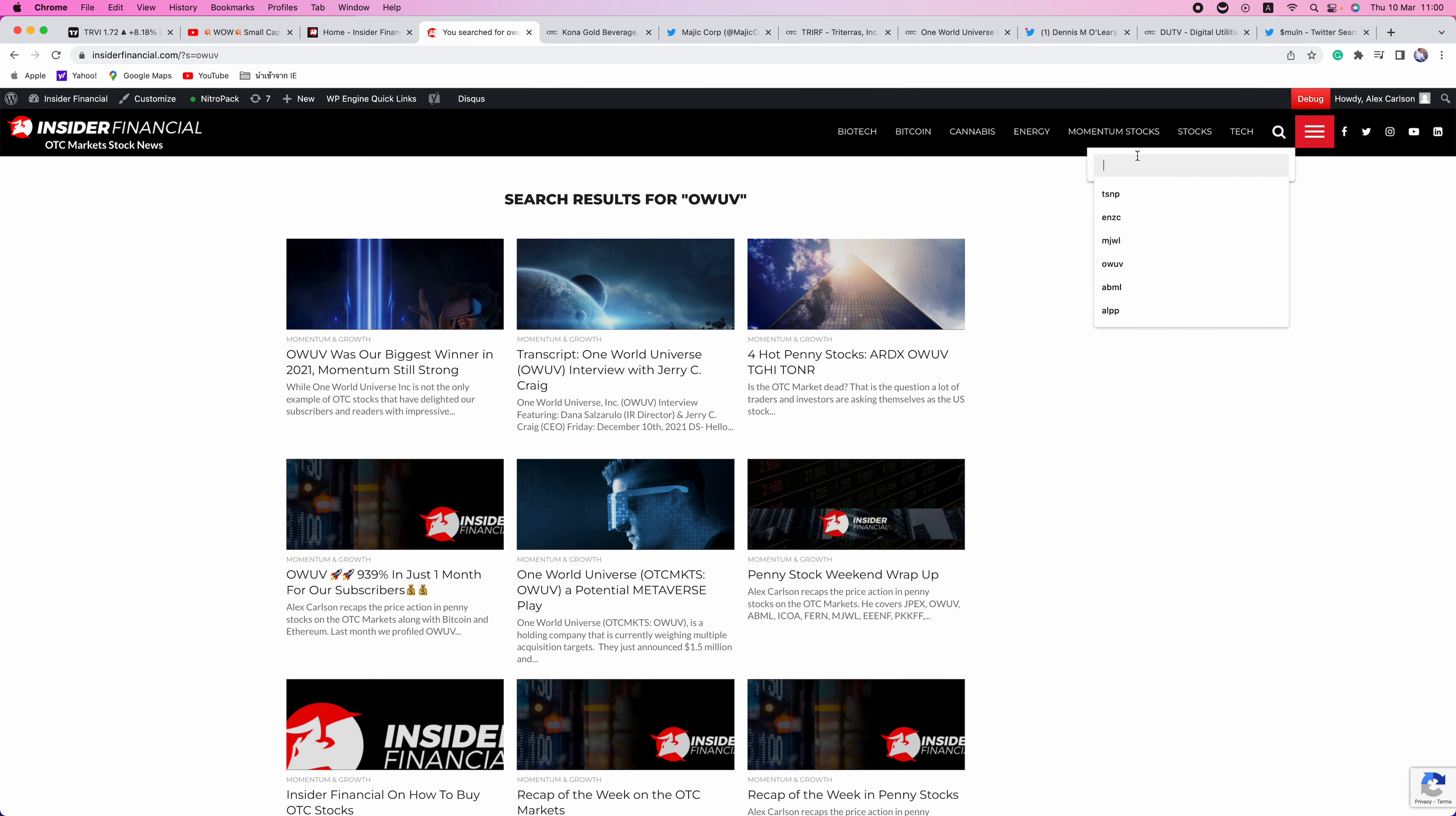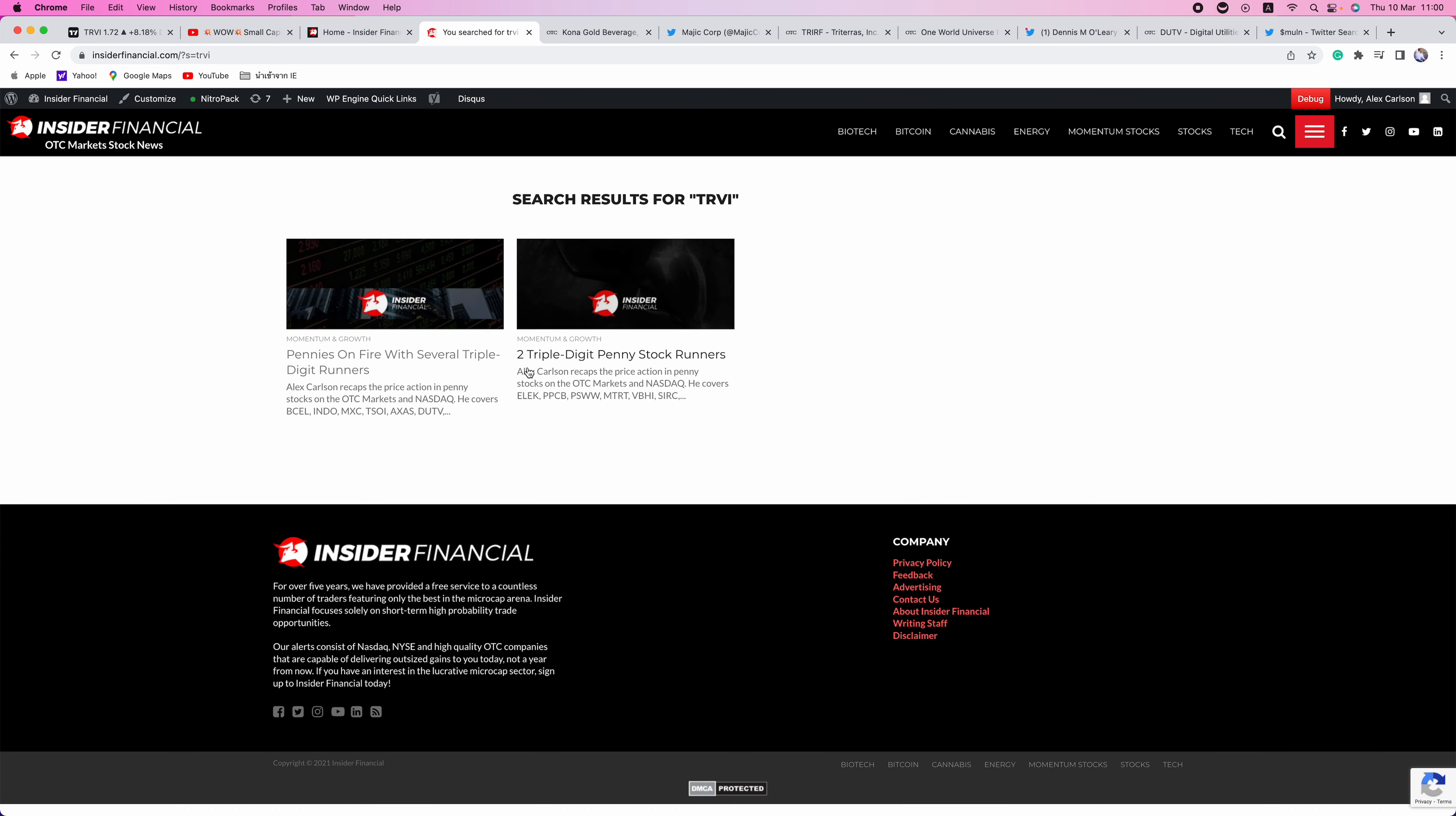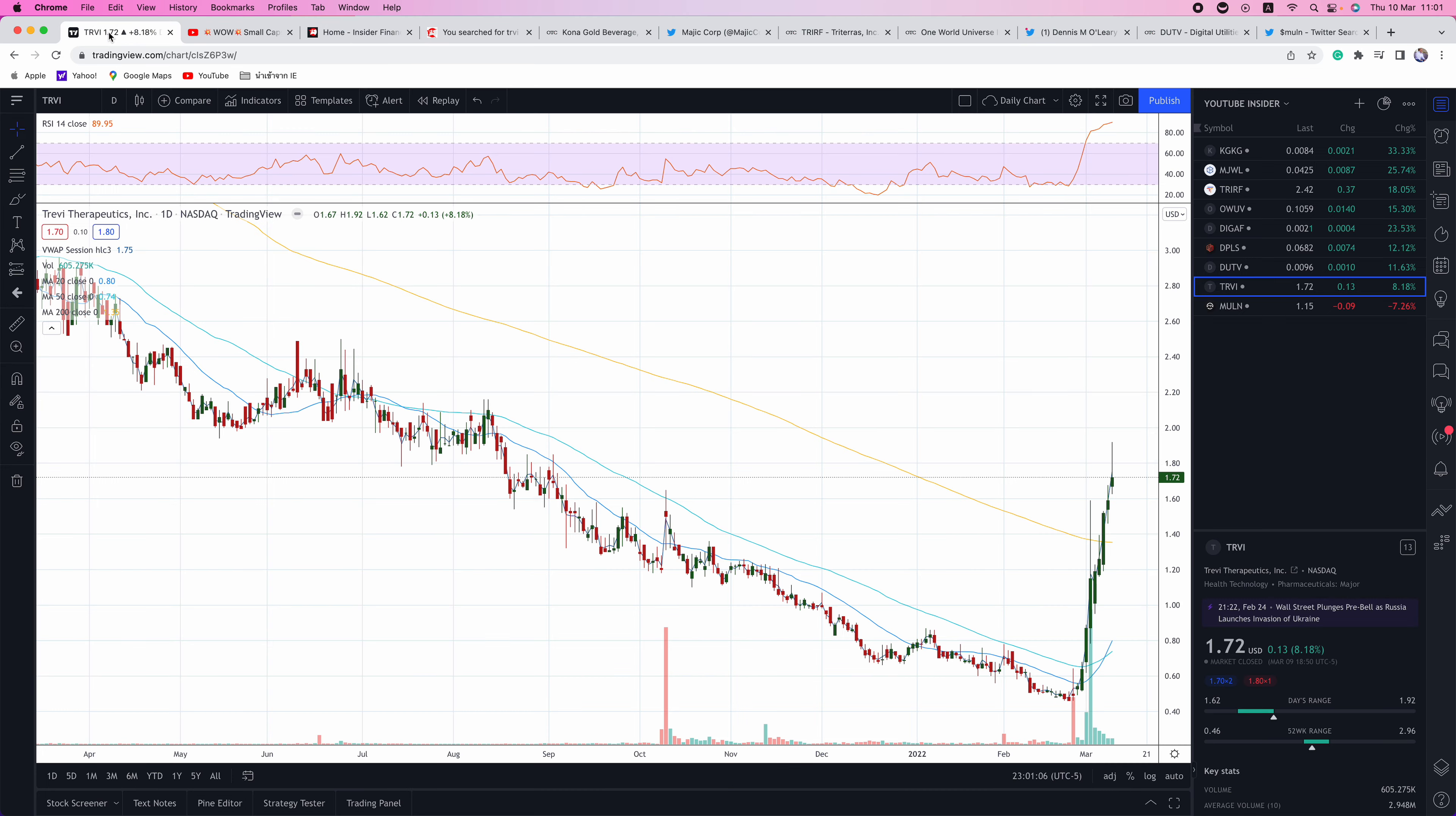Next up is TRVI. I've been talking about this one on our videos. You can type in and check out what I've had to say on the channel. Recent videos, and it just keeps climbing. I told you guys, no news. This is a chatroom pump. We monitor all the chatrooms, everything that's going on for our subscribers so you don't have to. This way you know which stocks are about to run and the ones that you should be paying attention to. It's a free service. Make sure you go to signup.insiderfinancial.com.